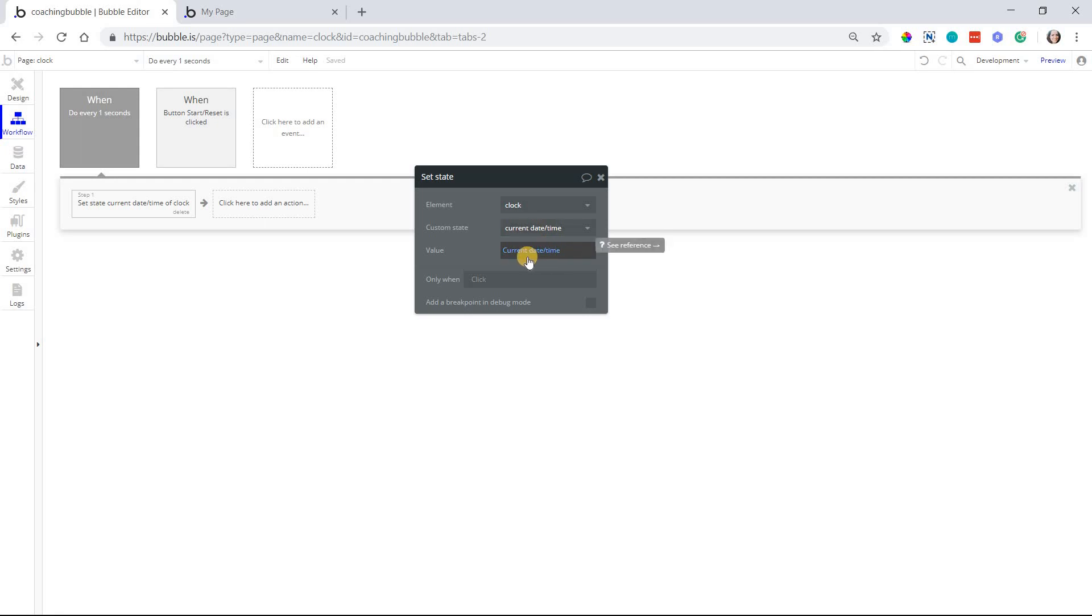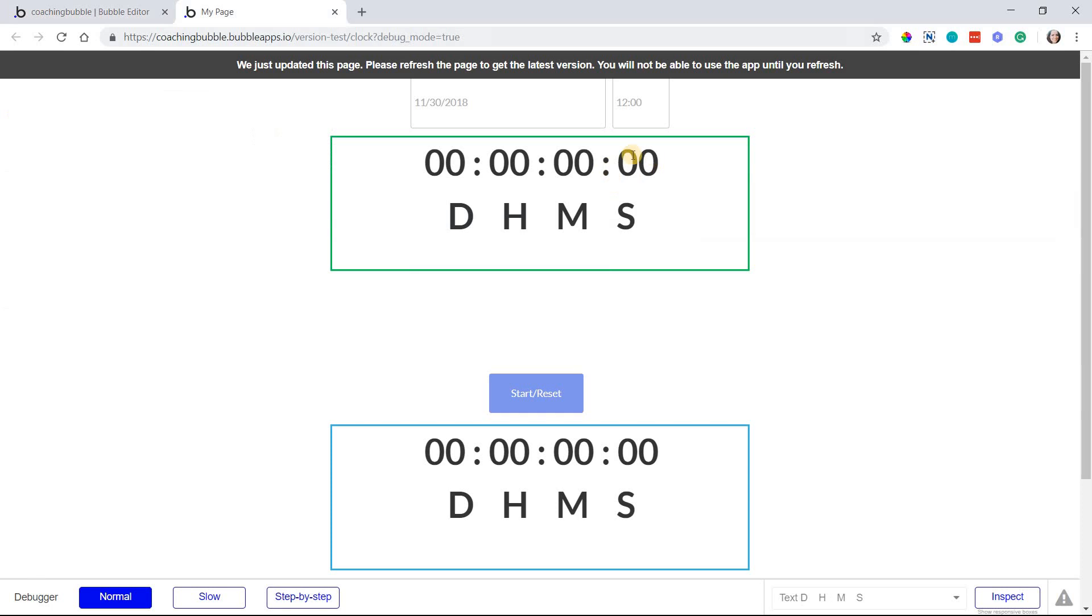So that means every single second this is changing to the current second. And we're going to use this in a subtraction so that every single second we're subtracting by a new value and that way this is like a live timer that displays in real time.